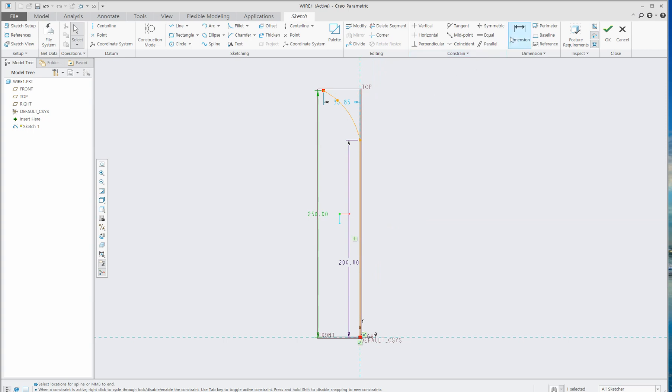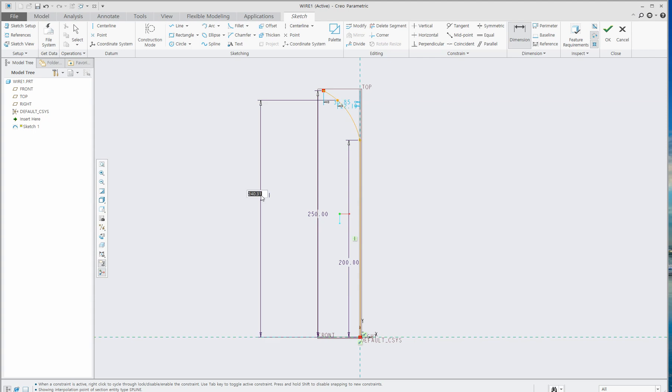Click Dimension from bottom to this point. Let's give 240.